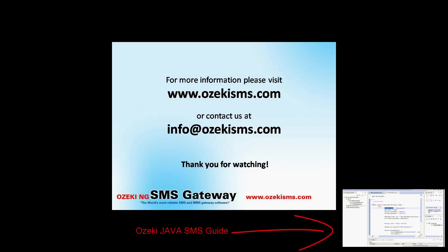If you need more information please visit our website, OzekiSMS.com, or write us an email to info@OzekiSMS.com.